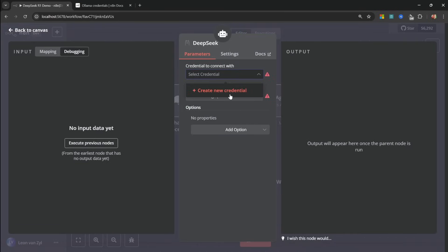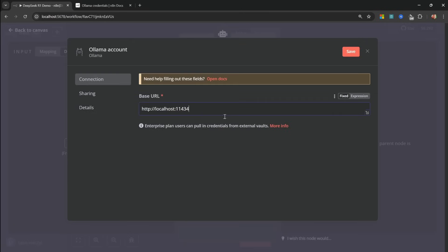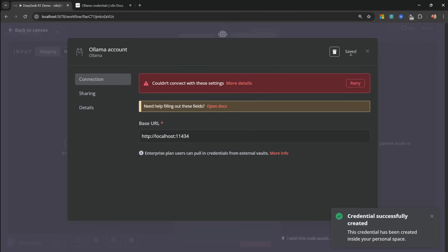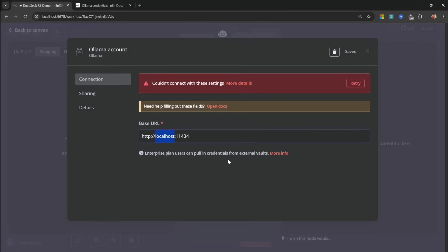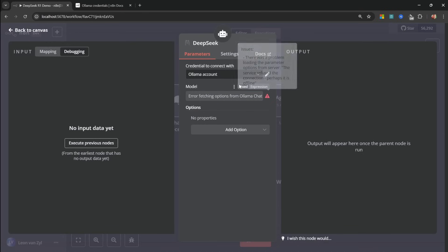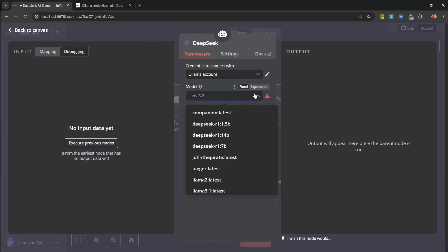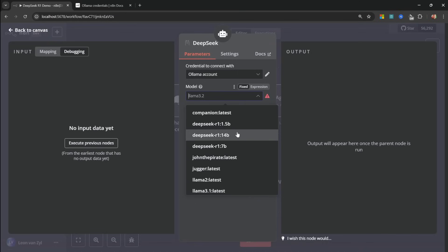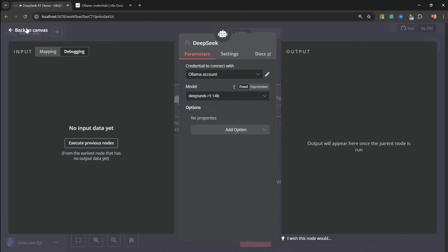So within this credentials dropdown, you can basically leave everything as is, but you might notice that when you save this, you get this couldn't connect with these settings error. If you do get this, you can solve it by changing localhost to 127.0.0.1. Then try again. And this time it worked. Let's save this. And now we can see all the available models on our machine. And all we have to do is select the DeepSeq model that we just downloaded.